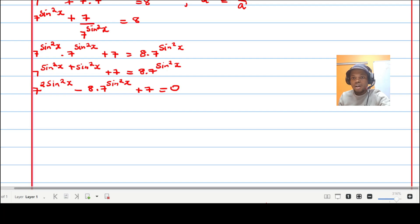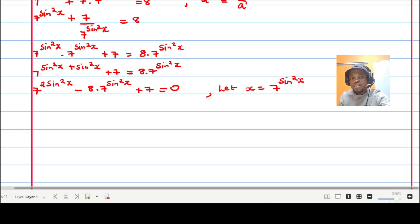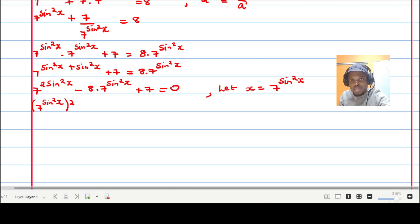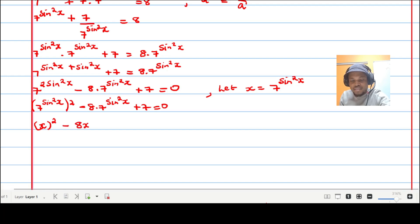This can be turned into a quadratic equation. If I let t equal seven to the power of sine squared x, then the equation becomes t squared minus eight t plus seven, which is equal to zero.